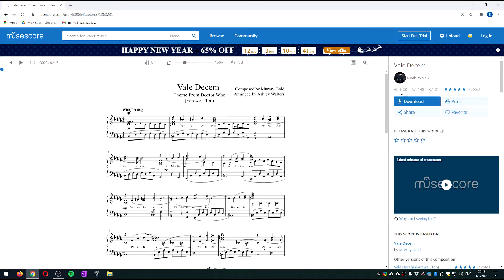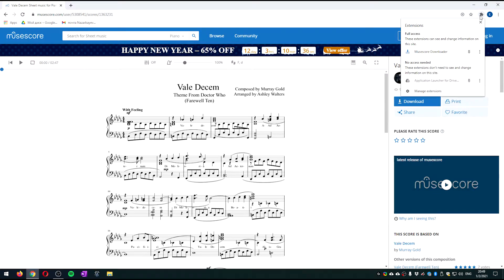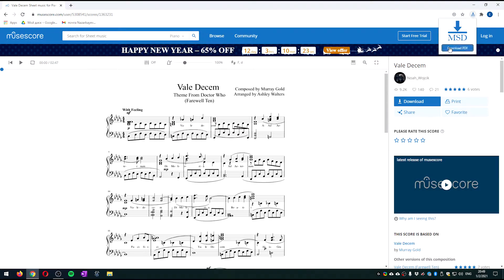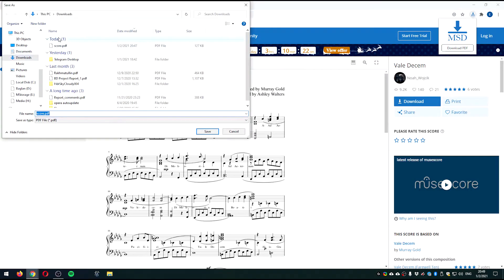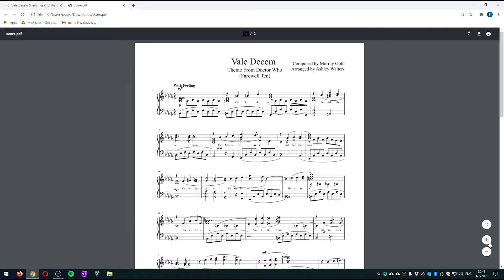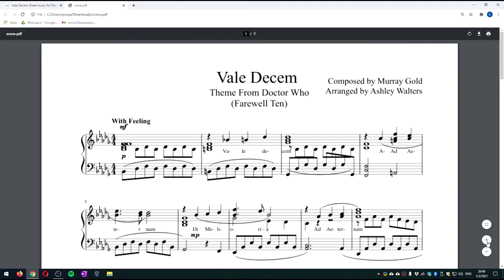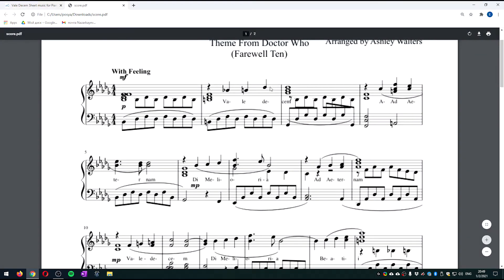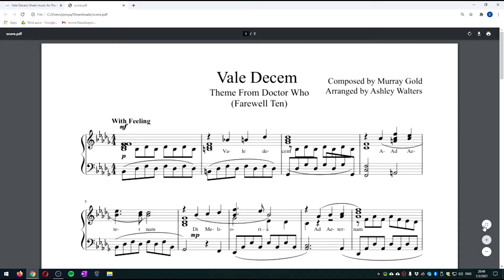Fortunately, a developer created an extension for Chrome and Firefox which you can install — I'll link it in the description — that can make this magic button appear here if you go to any of the score URLs. You can click it and it'll create a download PDF button, which you can use to get your scores for free without paying any money, as you could do previously before this policy.